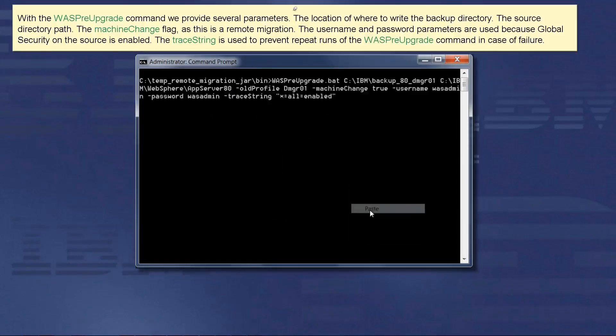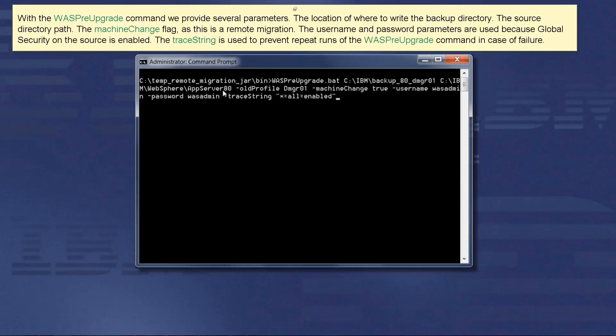With the WASP pre-upgrade command we provide several parameters: the location of where to write the backup directory, the source directory path, the machine change flag as this is the remote migration, and the username and password parameters are used because global security on the source is enabled.